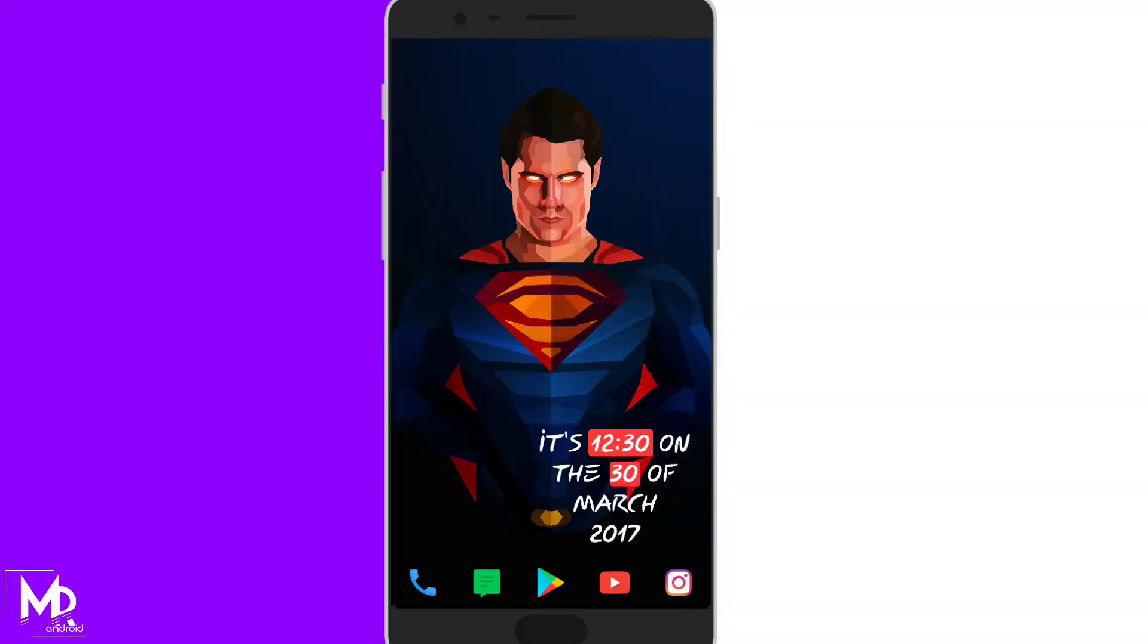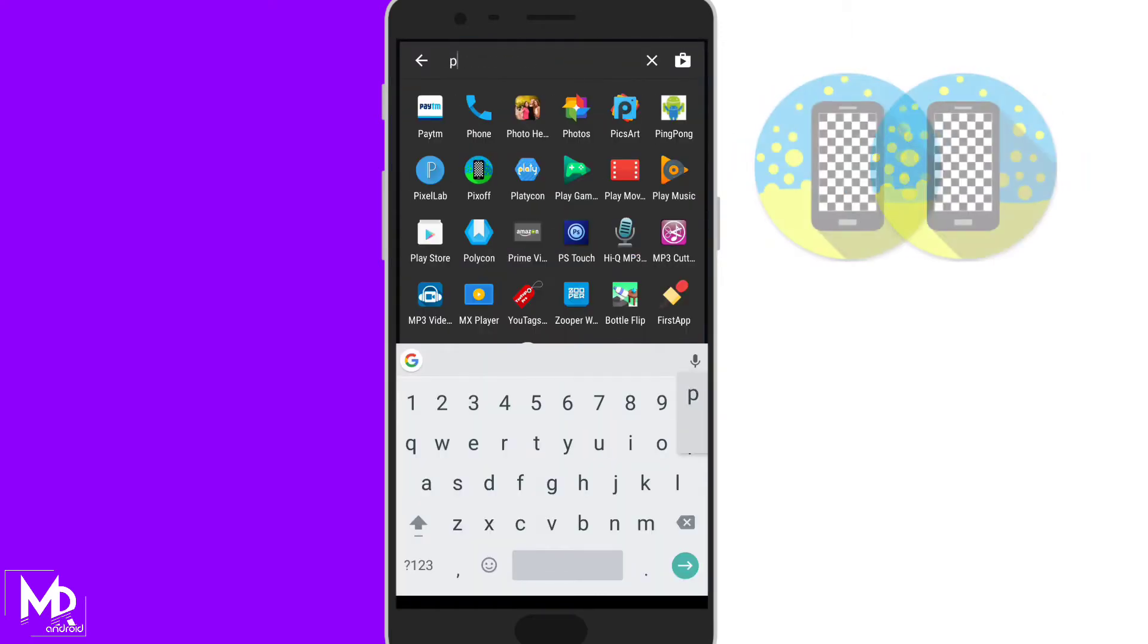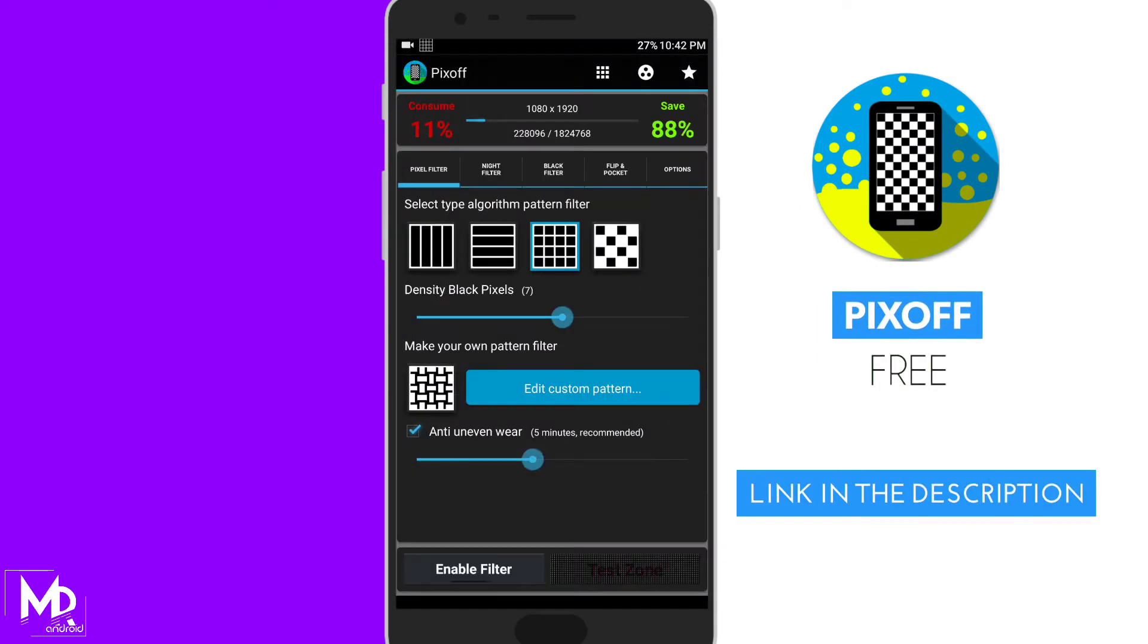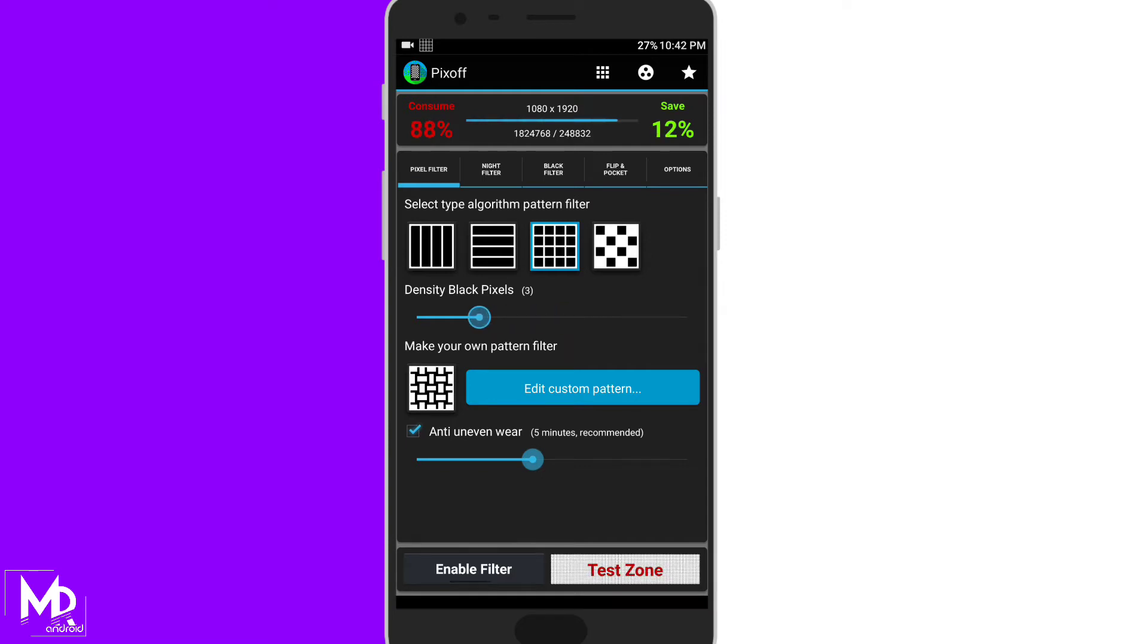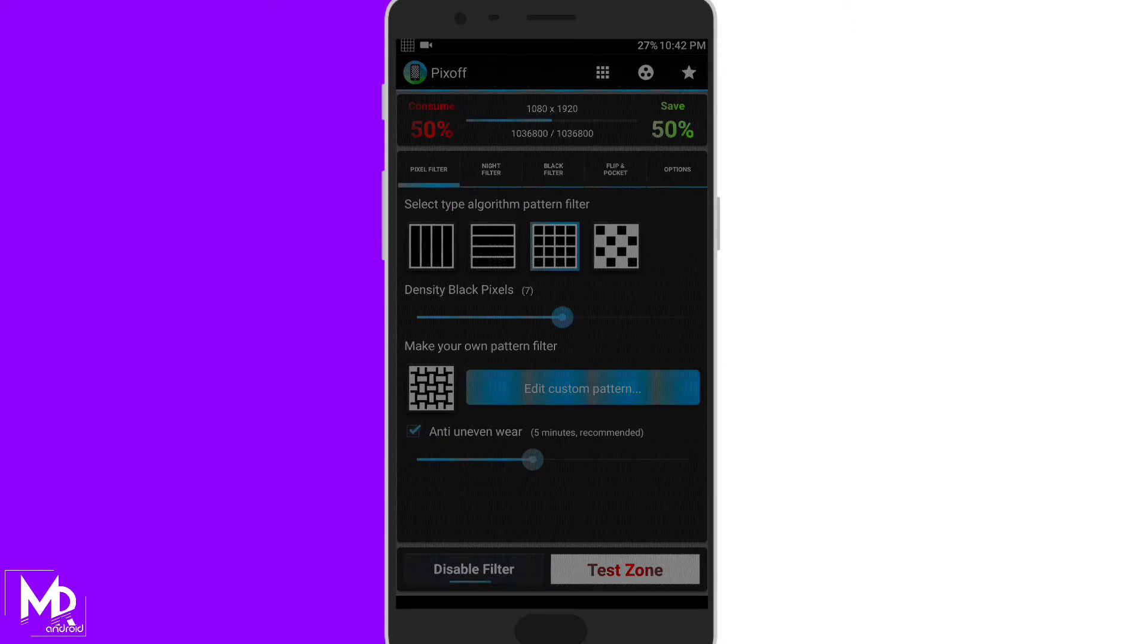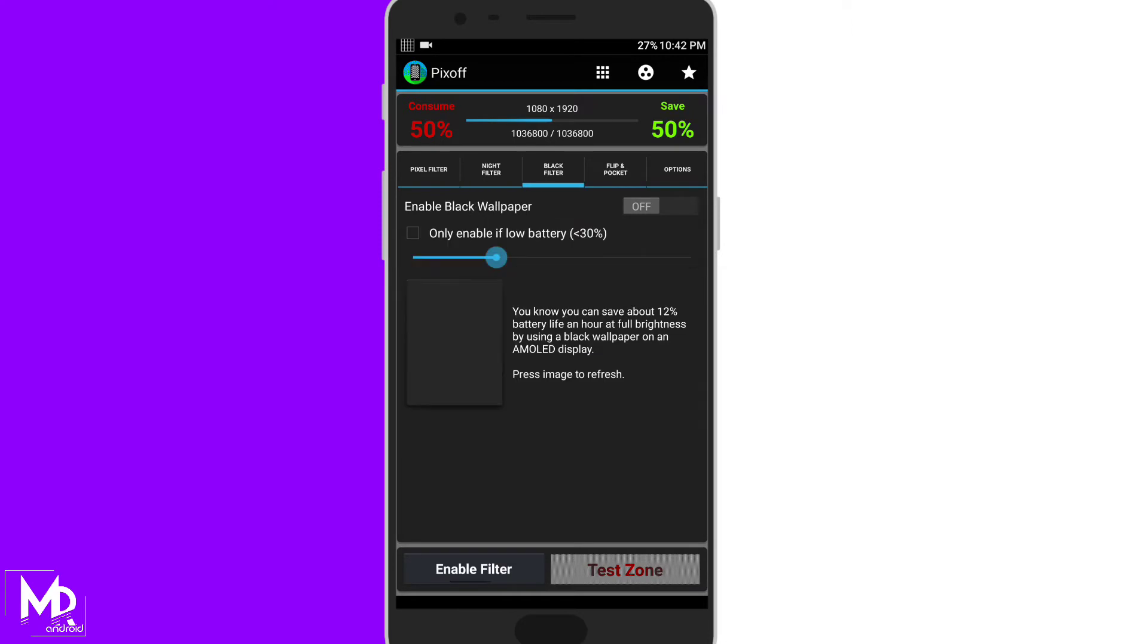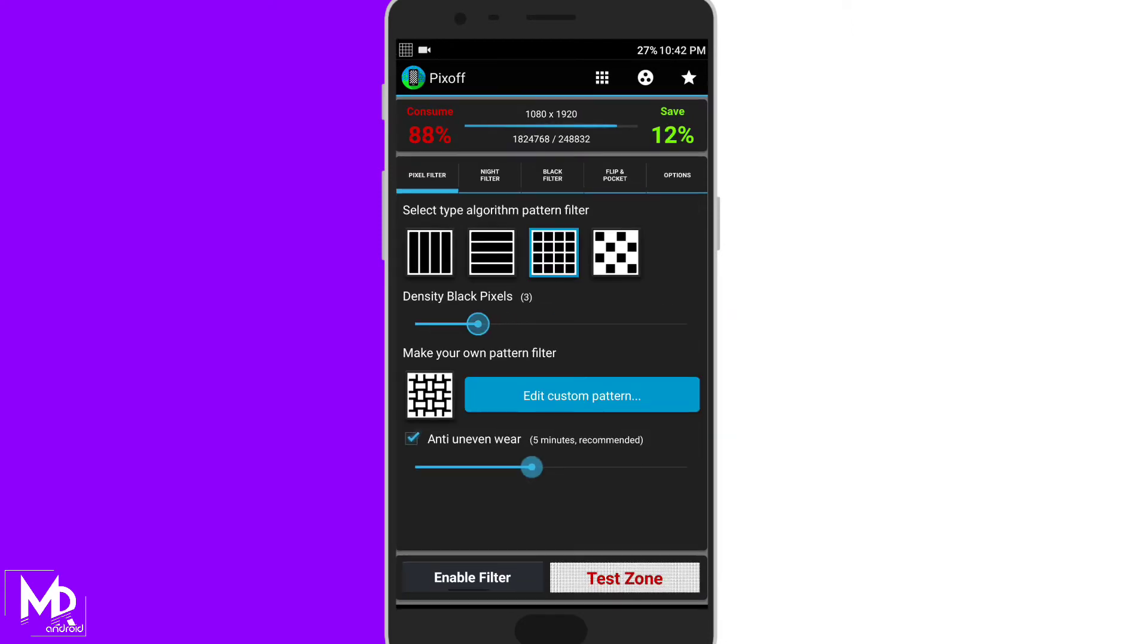As we all know that the display consumes most of our battery life. So we have an app in a play store called Pixoff. By using this app you can actually reduce the number of pixels in your display, which means that you will be able to save some good amount of battery life as well. I mean the display will still look fine but the pixel quality will be reduced. And there are many options available like night filter, black filter and many more. So this app surely going to save lots of your battery life in your amoled display.